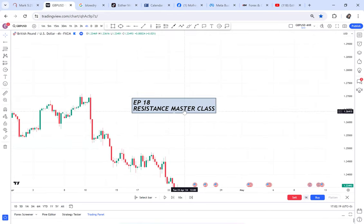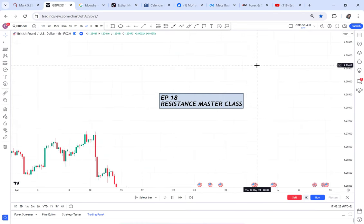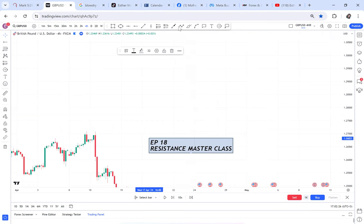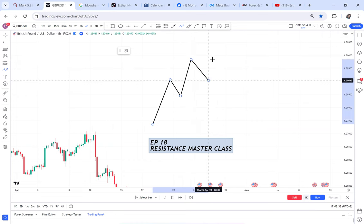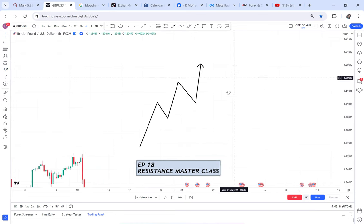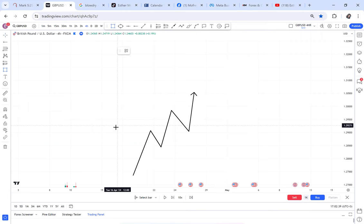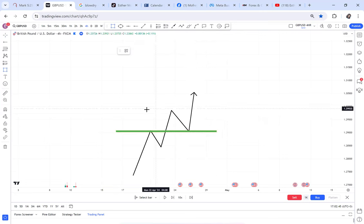When you talk of resistance, you need to understand what resistance is. Resistance is for the buyers — there's no way you can be looking for resistance if the market is not buying. So anytime the market is on an uptrend or buyers are coming into play, that's when you start looking for resistance. There are so many things that happen at resistance.